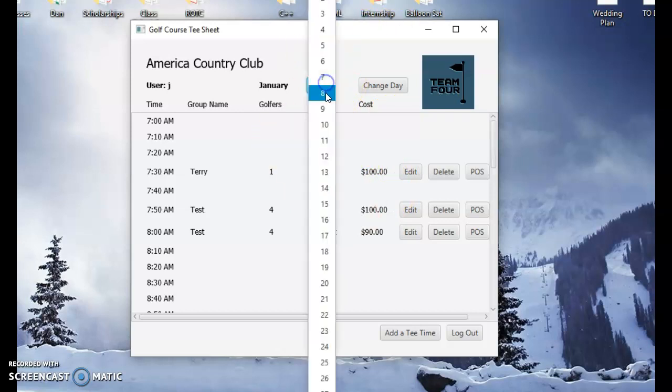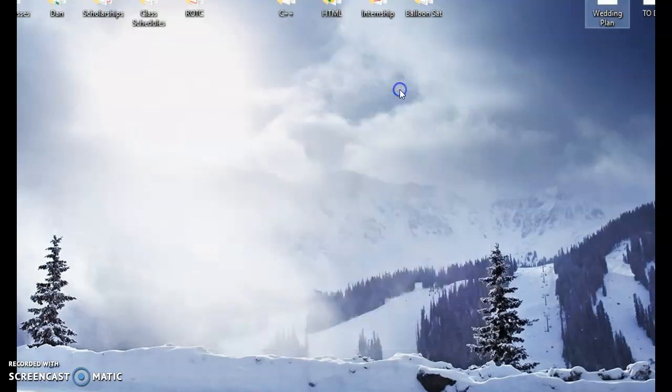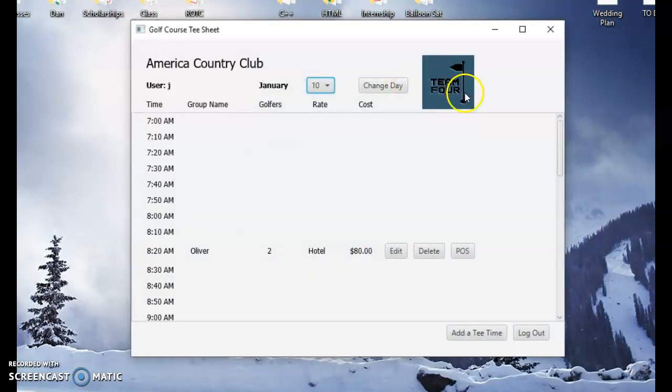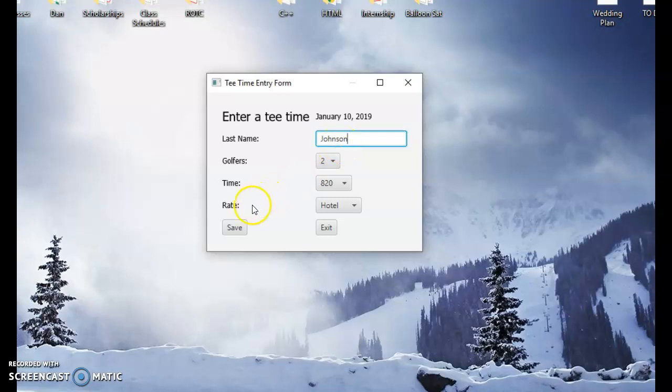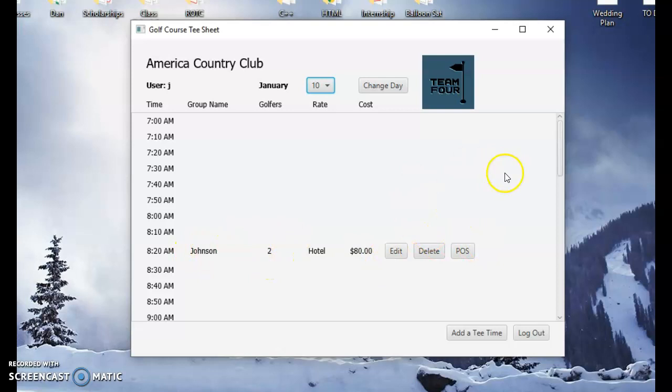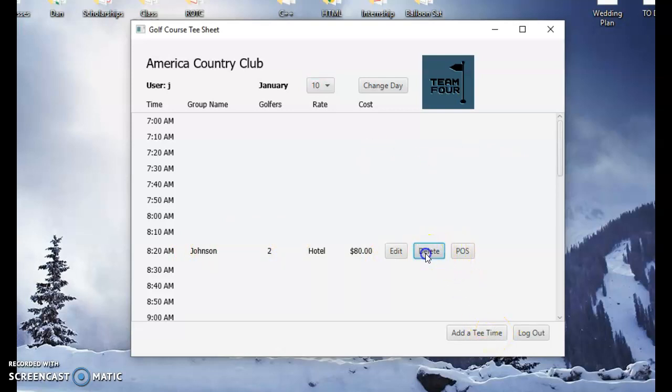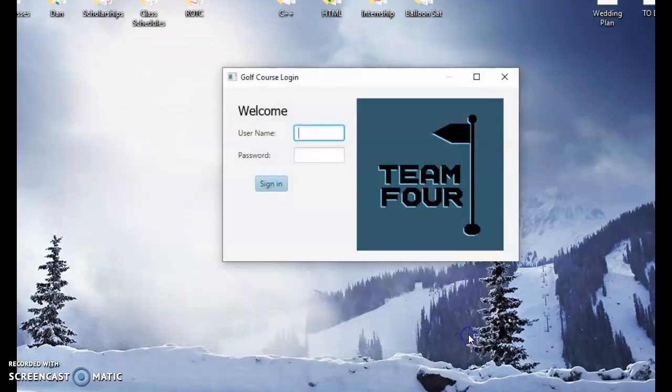What I did is I added a bunch of features. You can change it to the day. You can edit, delete. For example, if you wanted to edit it, you could change the last name to Johnson. You hit save, and then it changes it to Johnson. Change to golfers, all that sort of stuff. You can also add just a regular tea time. You could also delete it. If you just hit delete, you know, delete the tea time, popped out, deleted. And then you log back out, and it goes back to this.